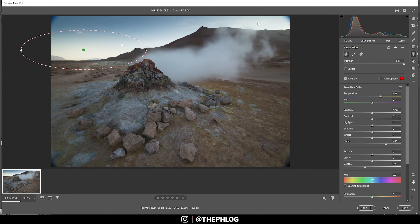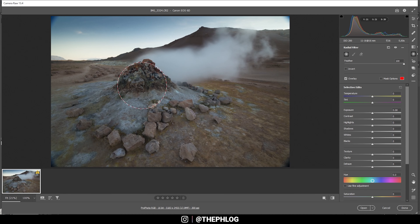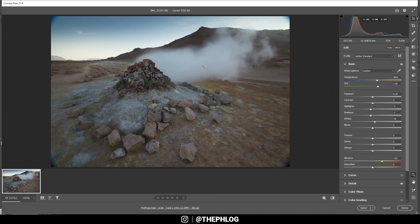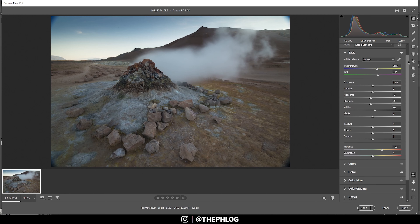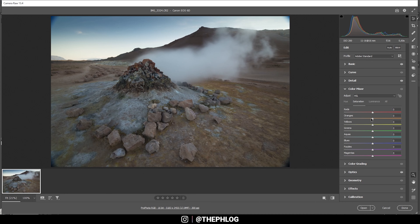That gives a subtle golden hour light — perfect. We might as well add a radial filter over the pile in the foreground and add a little bit more texture and maybe some clarity. That's a pretty solid looking base image — the histogram looks nice. The only thing left is to apply a little bit of color grading in the color mixer, where I want to boost the orange tones slightly and maybe the yellow tones as well.